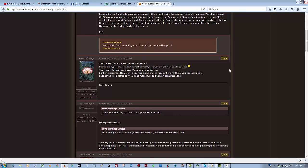Yeah, entity commonalities and trips are common. Seems like hyperspace is about as real as reality, however real we want to call that. The water definitely runs deep, it's a powerful compound. Further experiences likely won't deny your suspicion and may further overthrow your preconceptions. But nothing to be scared of if you tread respectfully and with an open mind, I feel.